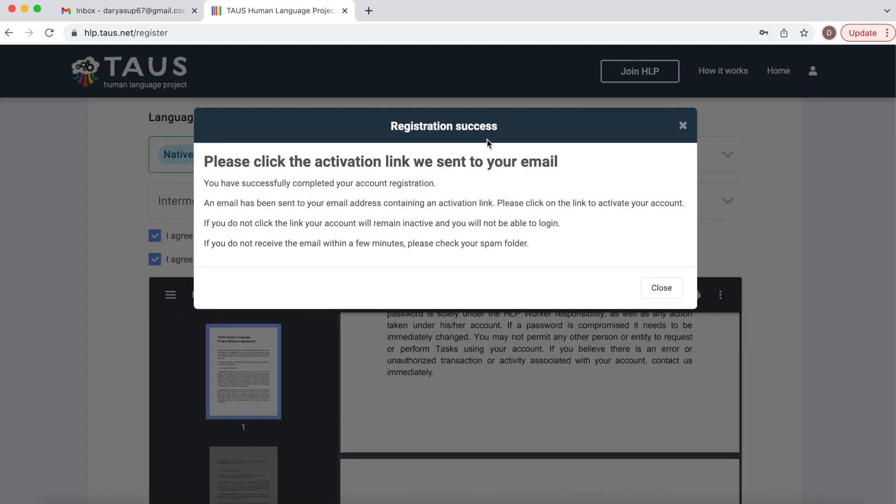Great, registration success. This means that activation link to activate our account was sent to our email. Let's check it out.